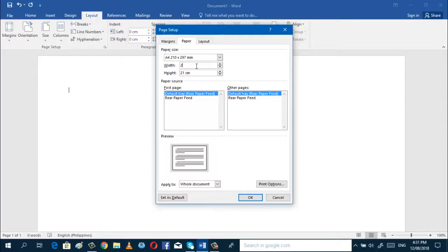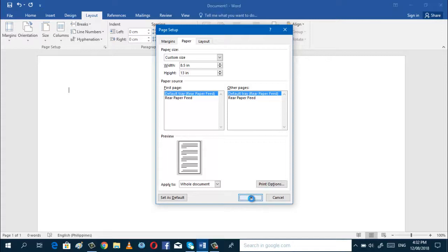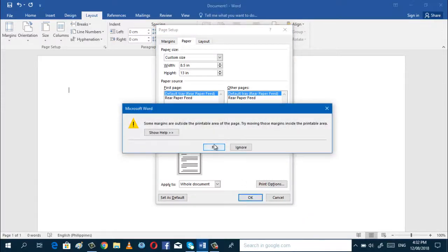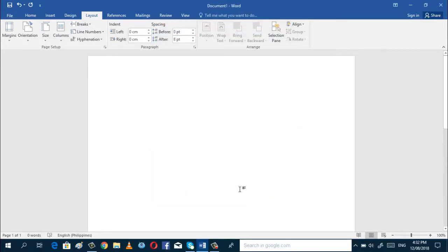This is an A4 size, so you can change this. This is 8.5, which is the width. You can just write the unit because it's in centimeters. I'm not going to use centimeters because I do not have a converter. Just click 13, then inches, and then automatically it will set into 8.5 by 13. And there you have it.